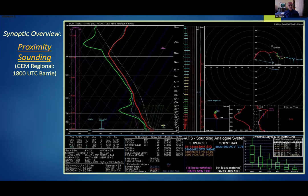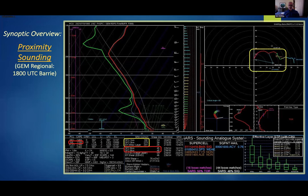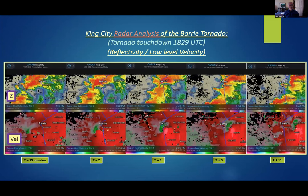Looking at sounding data, this is a proximity sounding roughly half an hour prior to tornado genesis. The ML CAPE was approaching 2,000 joules per kilogram, with significant bulk shear in the 45 to 50 knot range. In the upper right you can see the typical sickle or hockey stick shape hodograph indicating high helicity values.